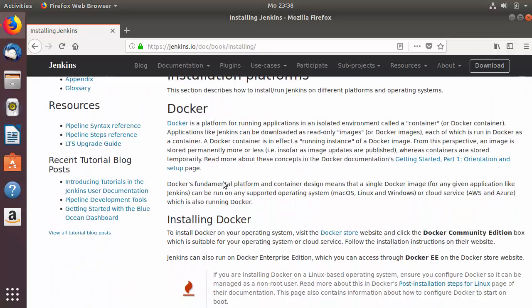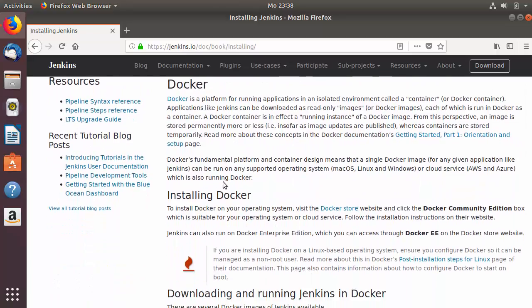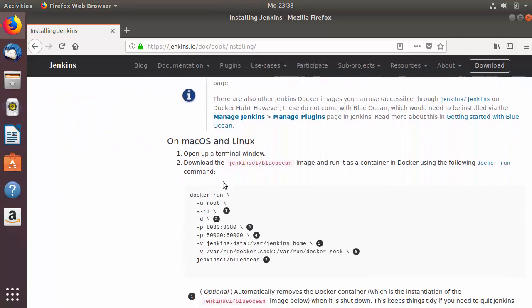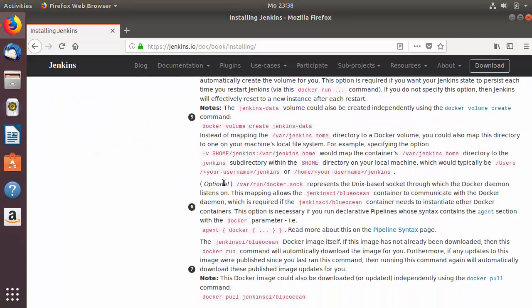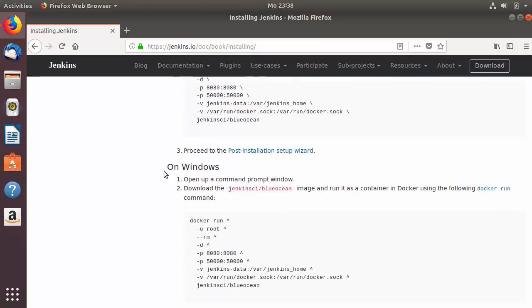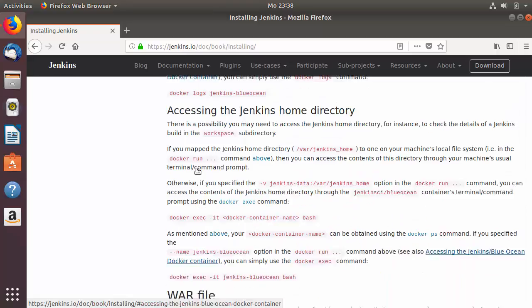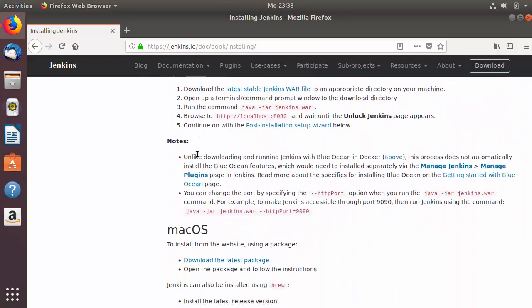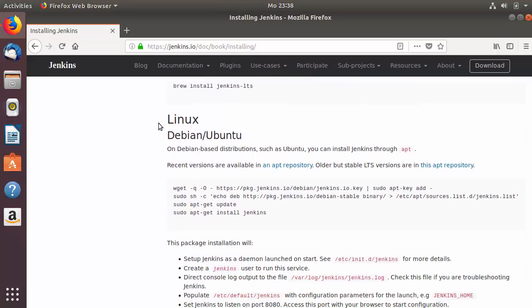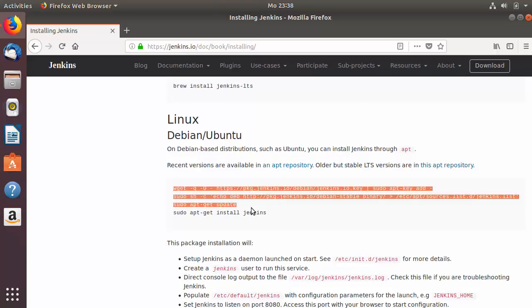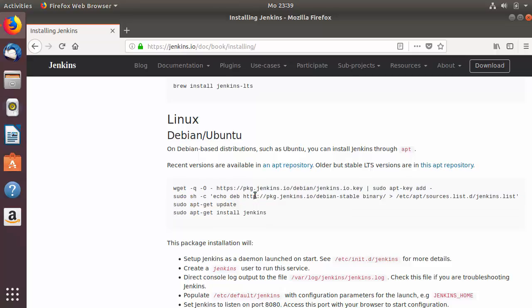When you scroll down, you'll see the installation process for different operating systems such as macOS or Windows. Scrolling a bit more, you'll find the section for Linux Debian/Ubuntu, and these are the steps you need to follow to install Jenkins. We will execute these steps after we install the required Java version.